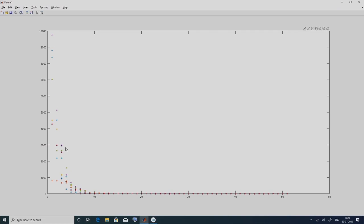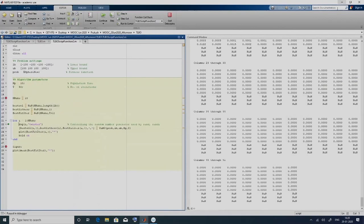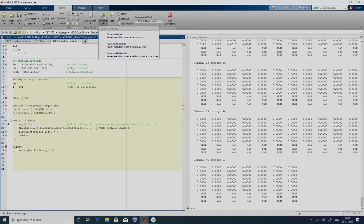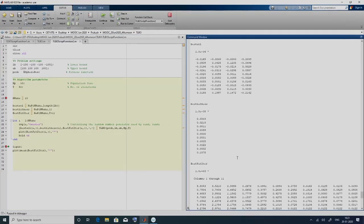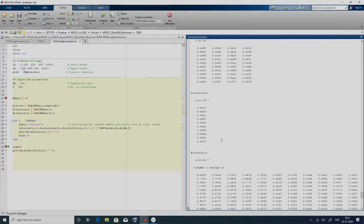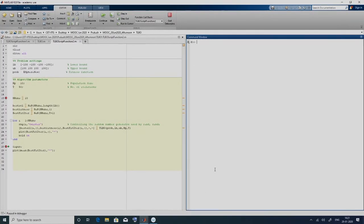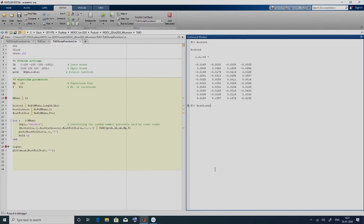For every run we get a curve. Right now we have completed 8 runs, so we are in the 8th run. It has completed all 10 runs. At the end of 10 runs, if we see the best solution and best fitness — for every run the fitness function value obtained at the end of 50 iterations is given here. This is the result of the 10 runs.